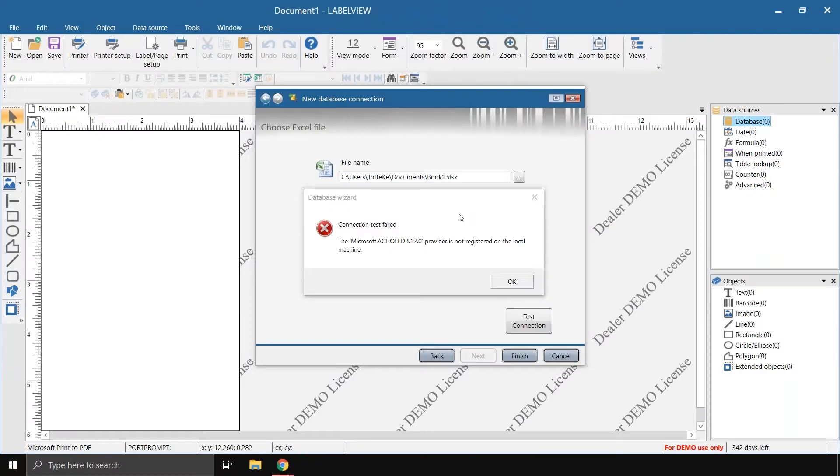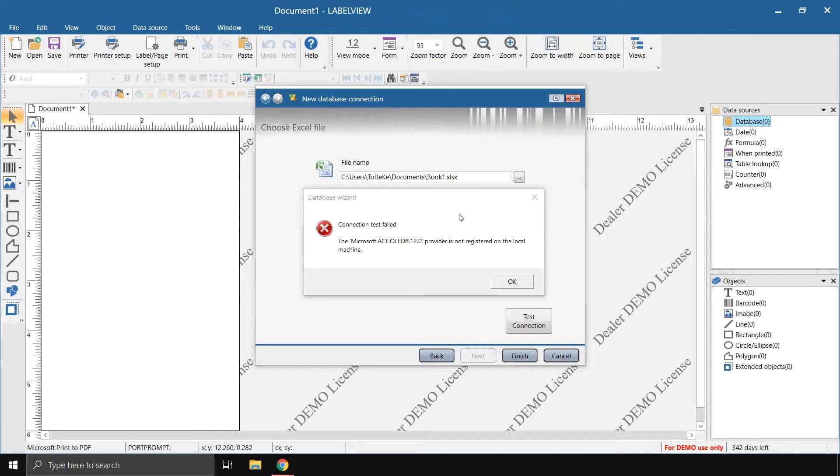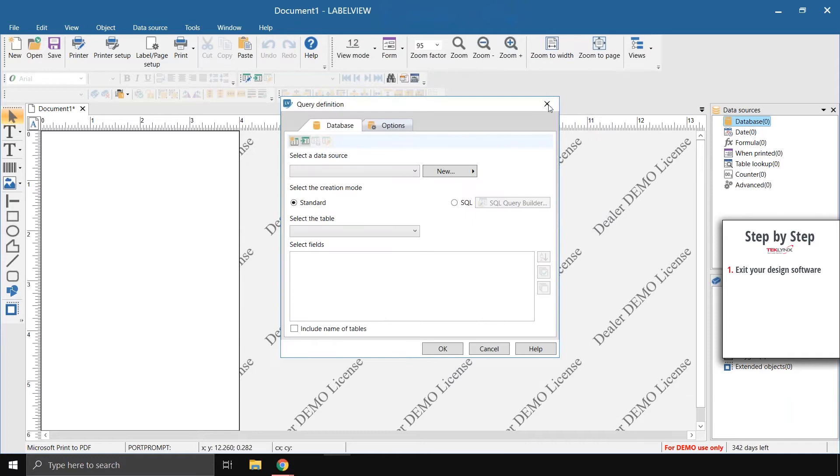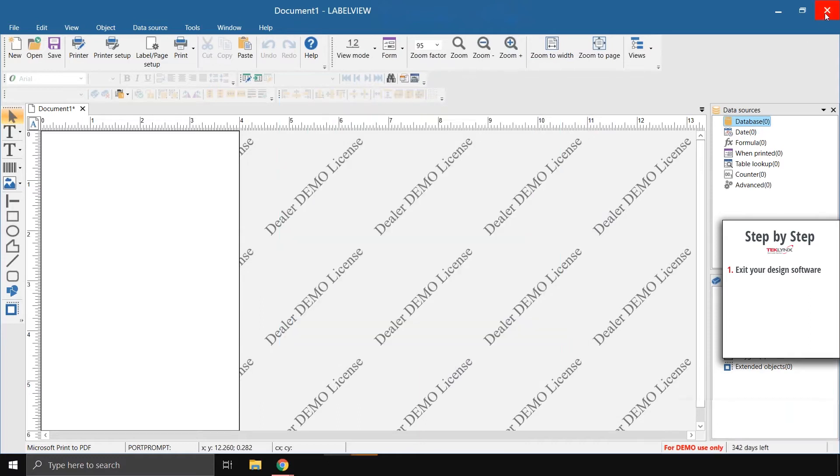You'll know that you need to install this driver if you receive this error message, letting you know that the Microsoft ACE OLEDB provider is not registered on the local machine when trying to connect to an Access database or an Excel database. Your first step will be to close out of Label Viewer CodeSoft completely.